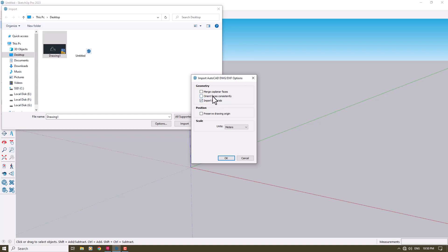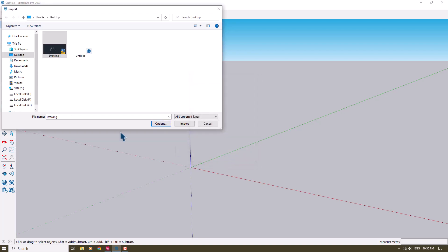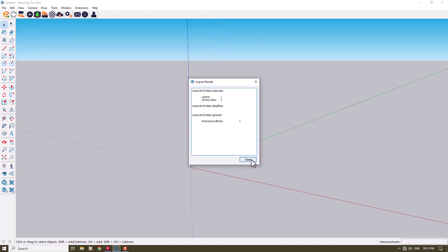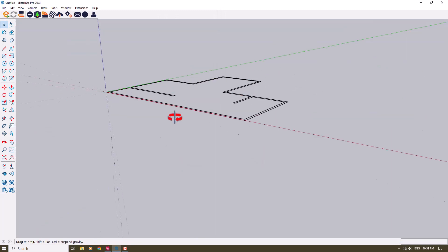Both of them are not important. I prefer to check Import Materials. Preserve Drawing Origin is a good point. I will click OK, select it, and click Import. It takes a little bit of time, and you can see the final result here.